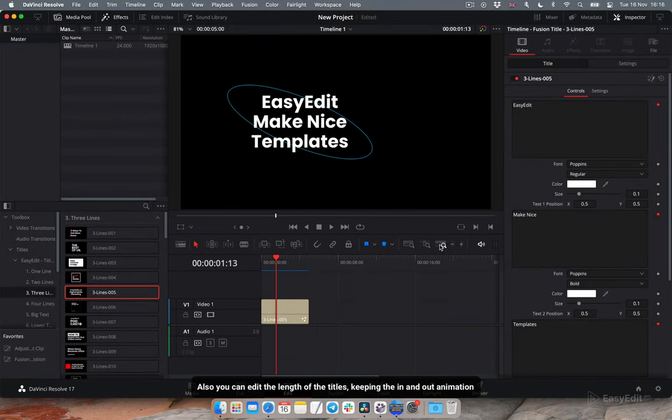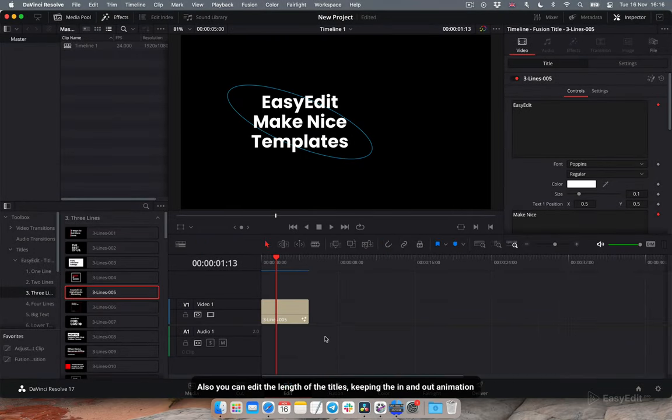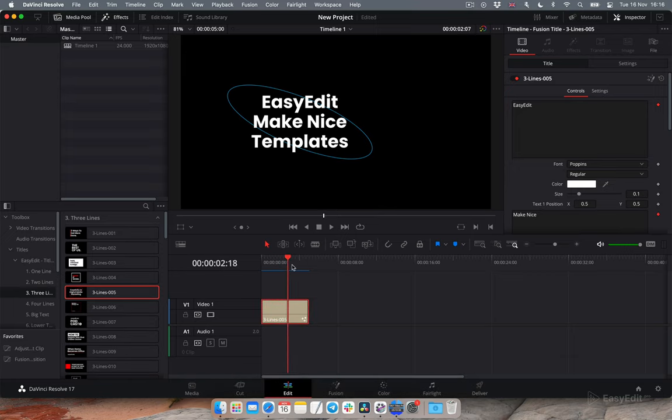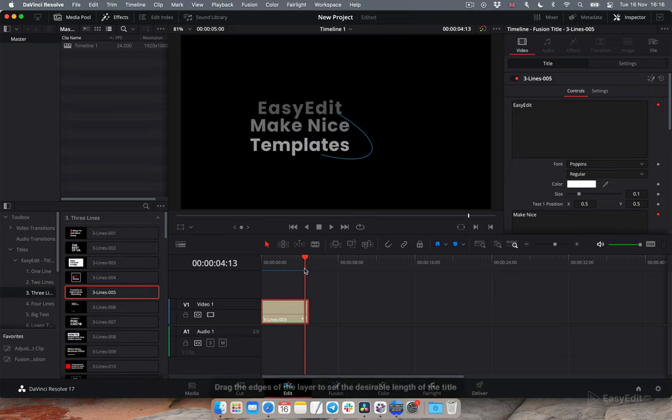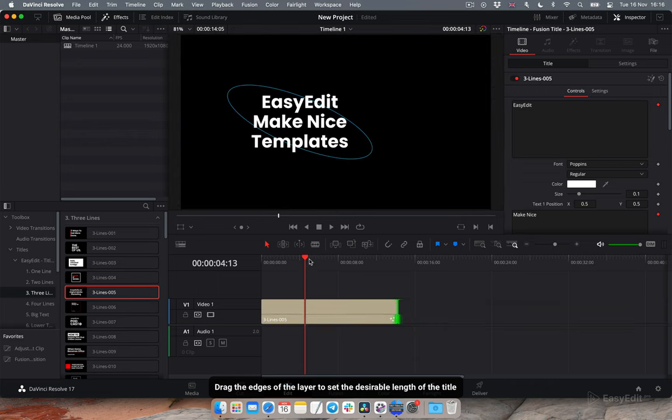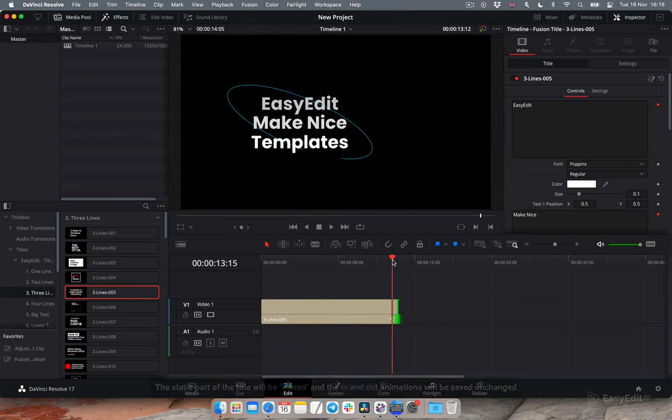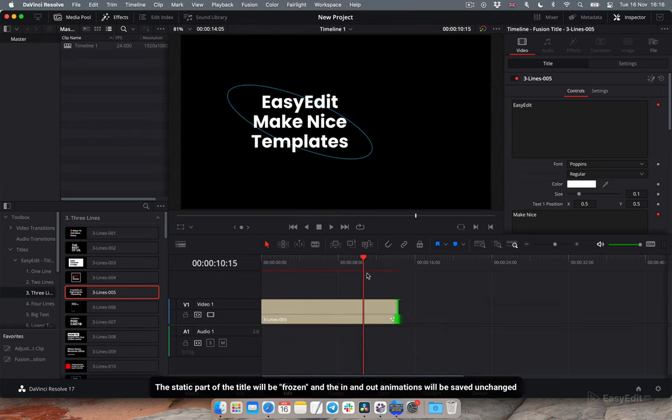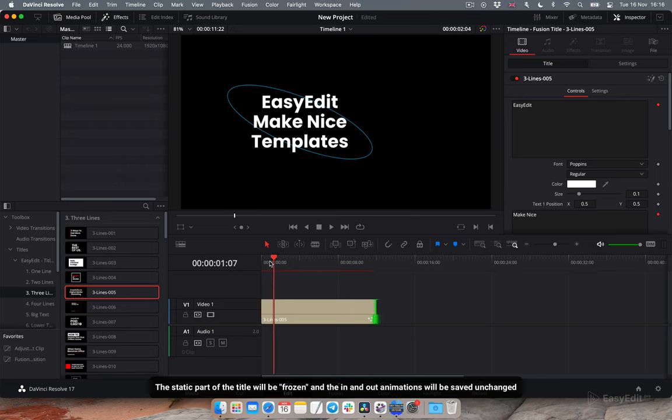You can edit the length of the titles, keeping the in and out animation. Drag the edges of the layer to set the desirable length. The static part will be frozen and the in and out animations will be saved unchanged.